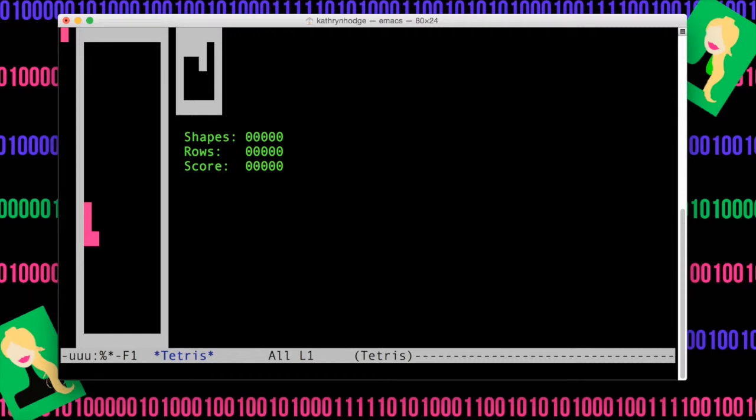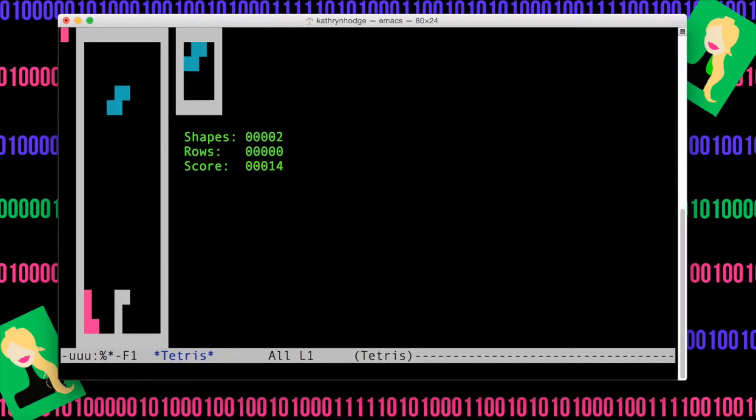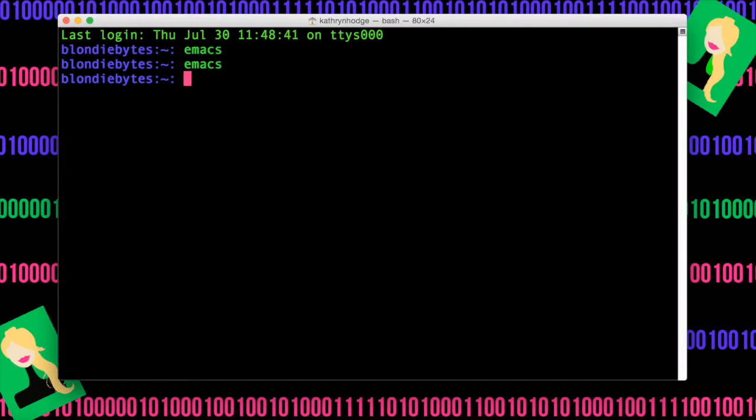And you can set up aliases to actually take you straight to these games if you just want to type in Tetris and then go to them. Now to get out of this, we can do Control X, Control C.